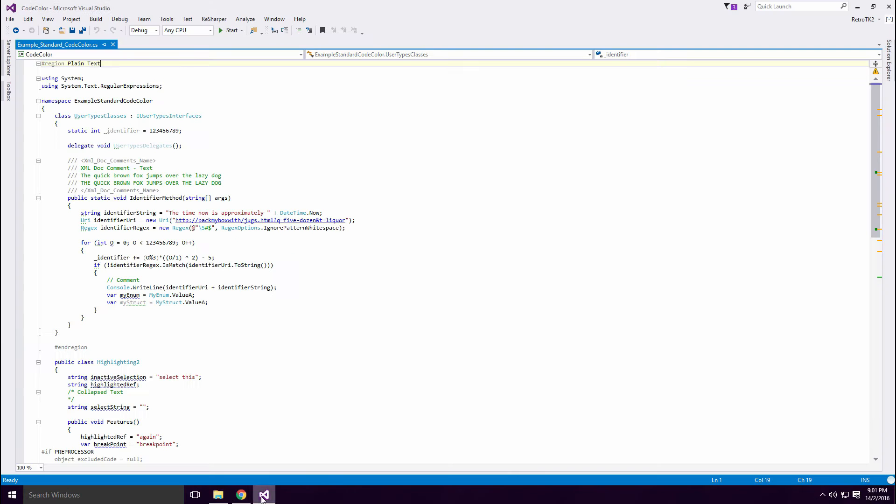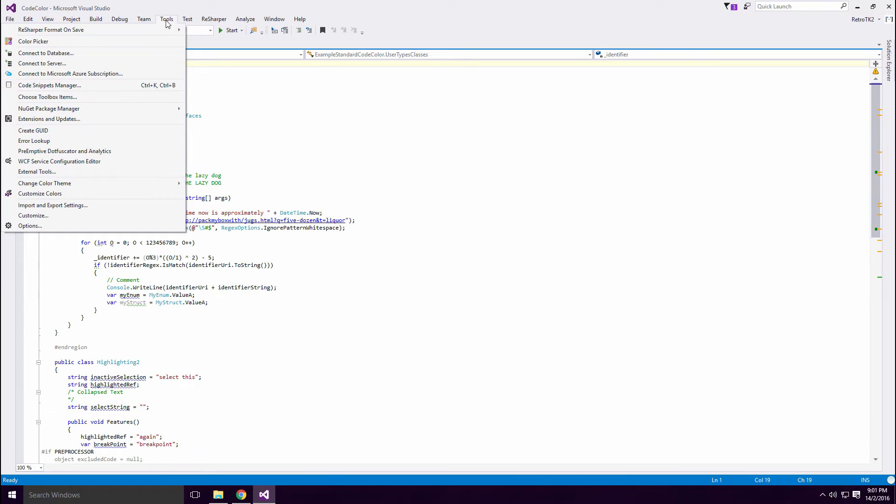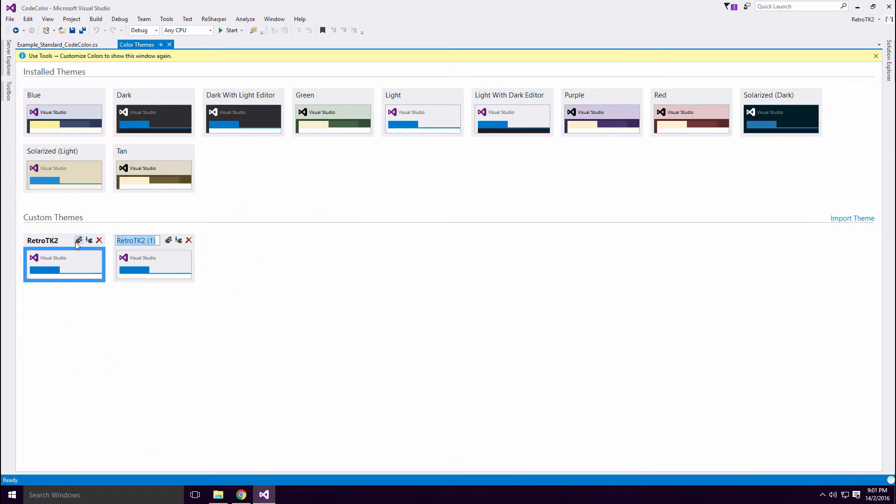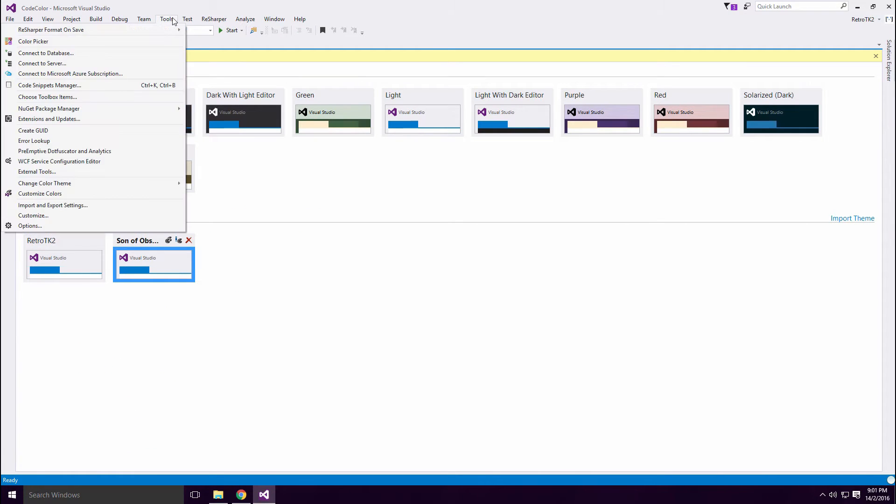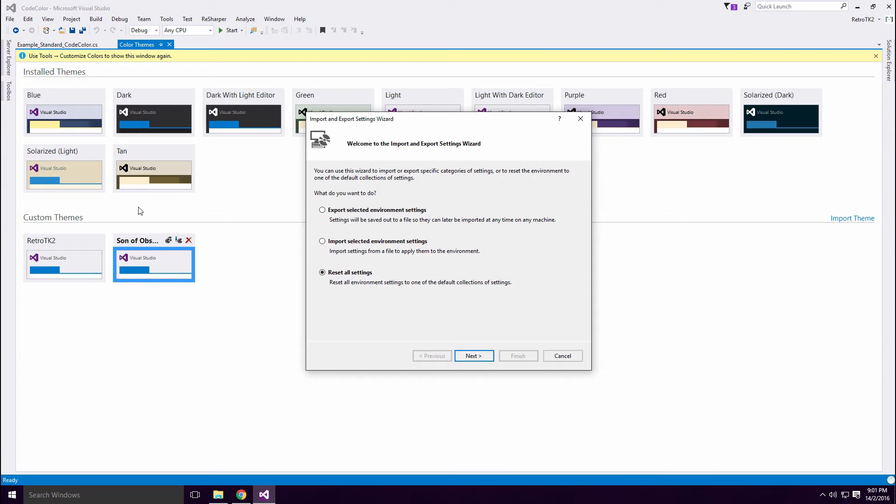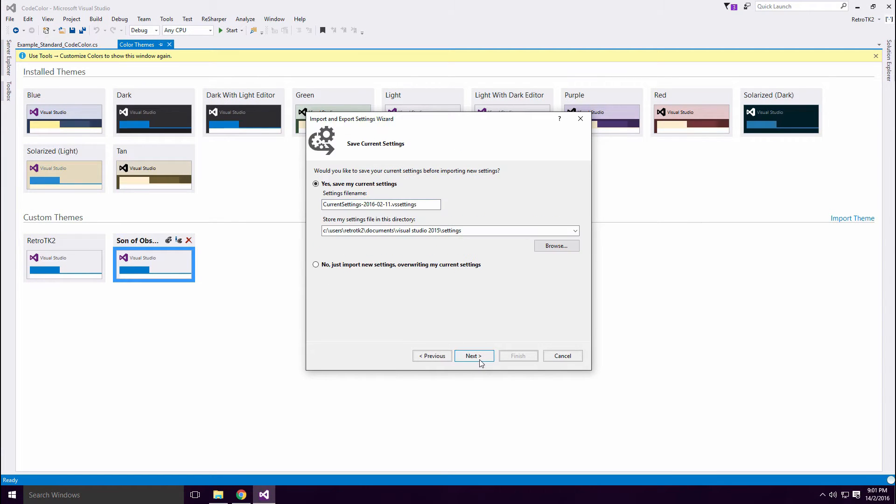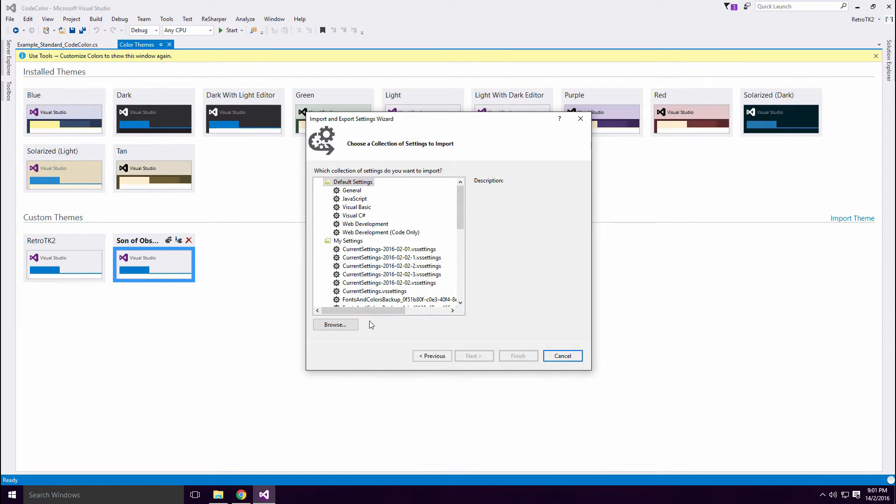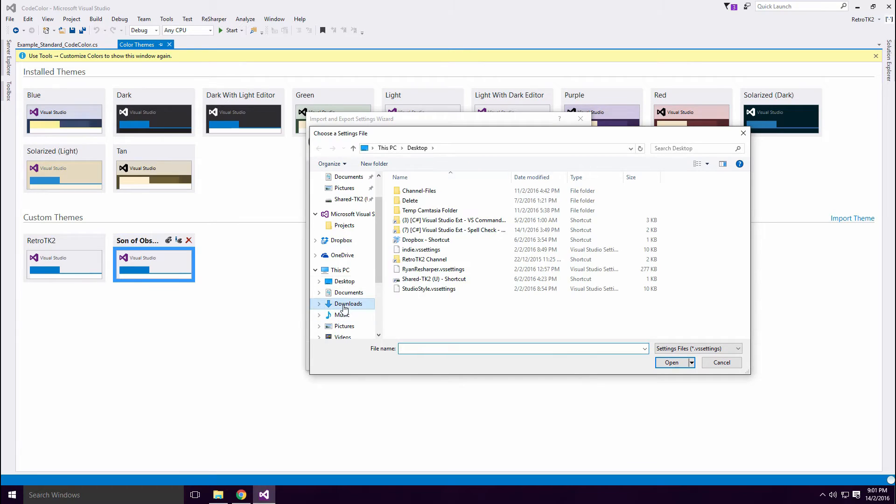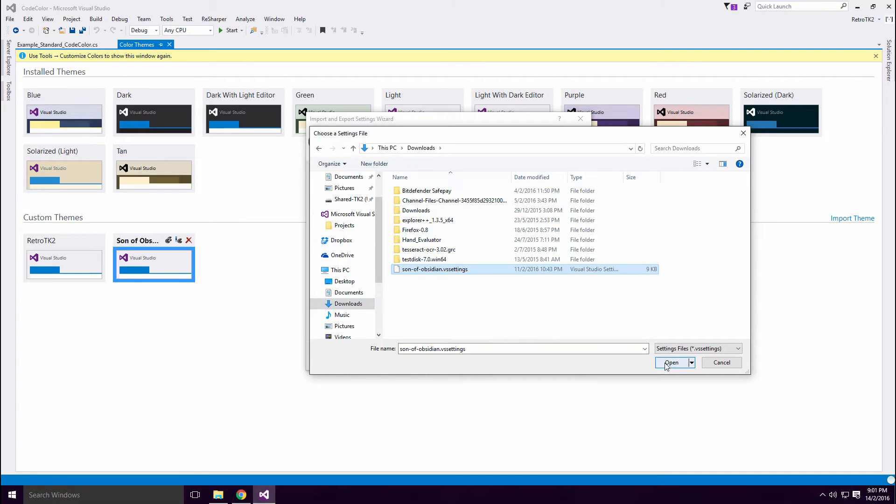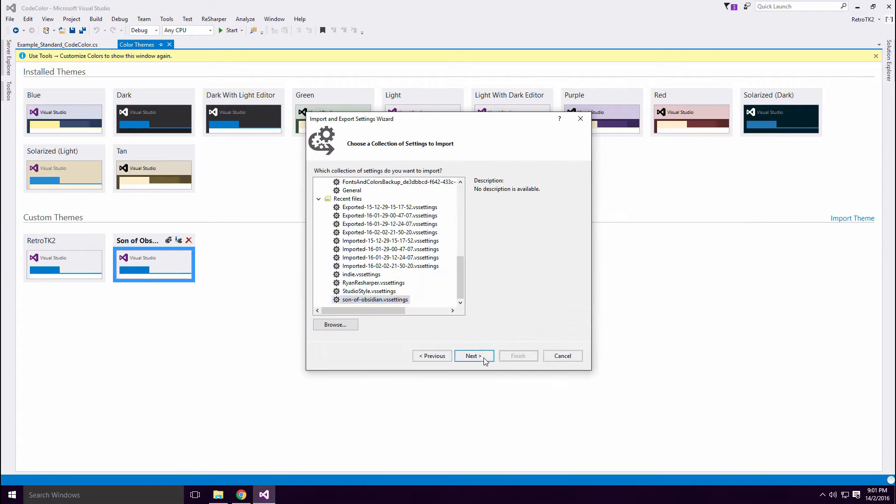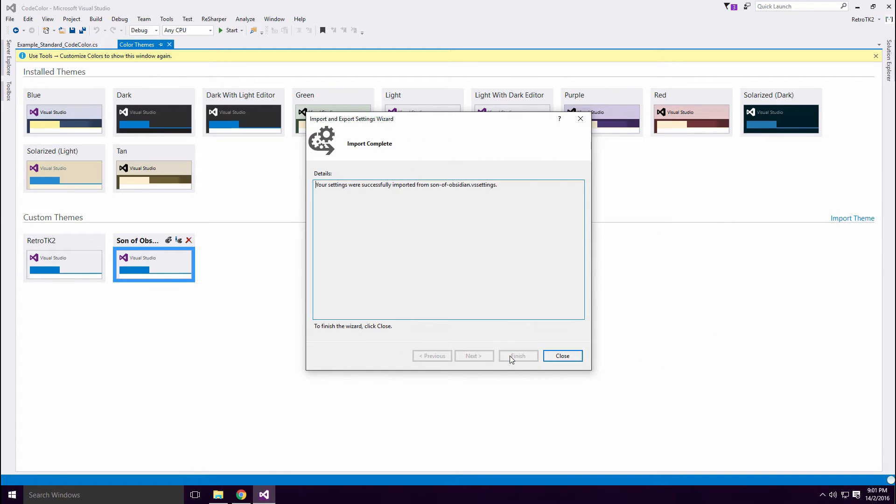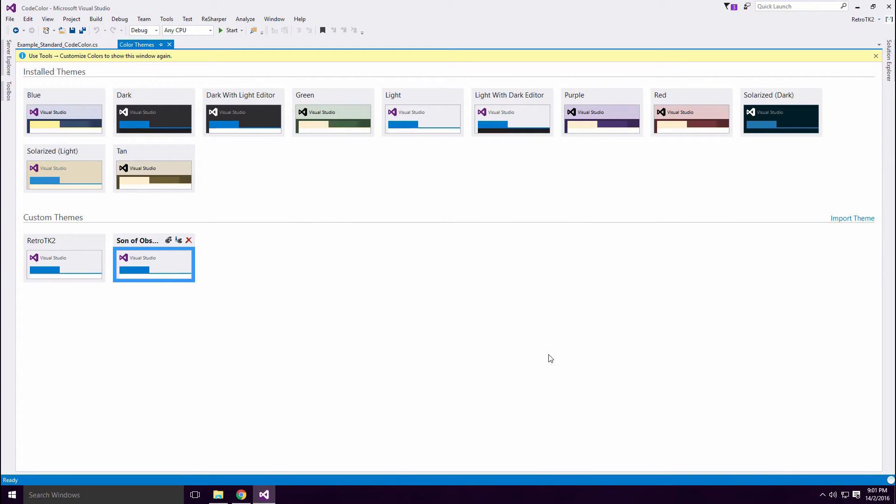Create a copy of the theme and select it. Click Tools, then Import and Export Settings. Select Import Selected Environment Settings and click Next. I usually save my current settings just to be safe Ace. Click Next, then Browse.